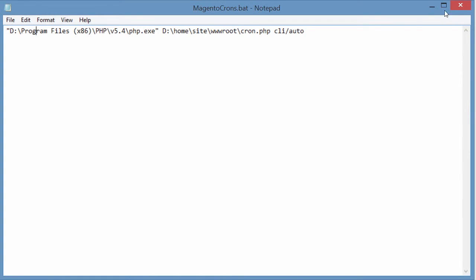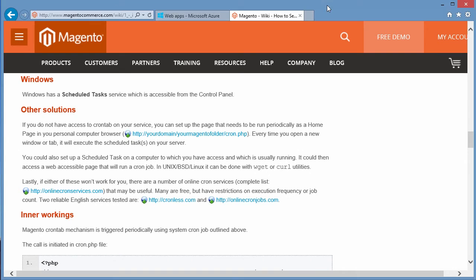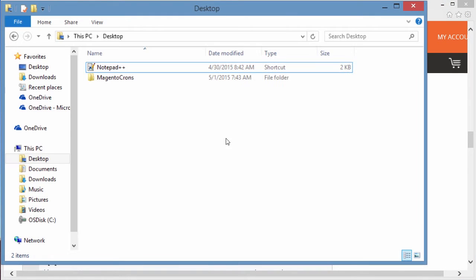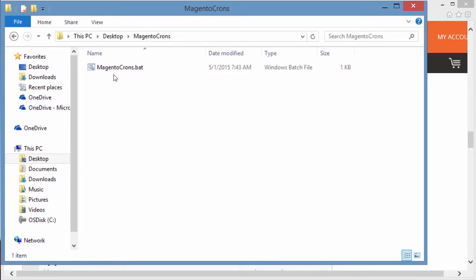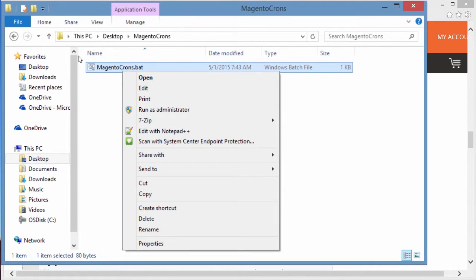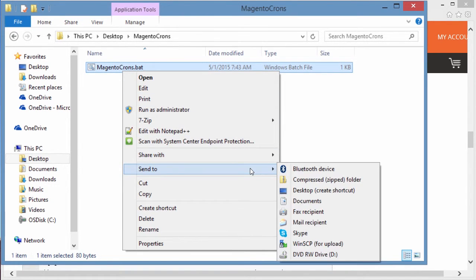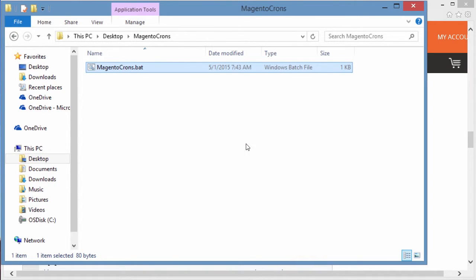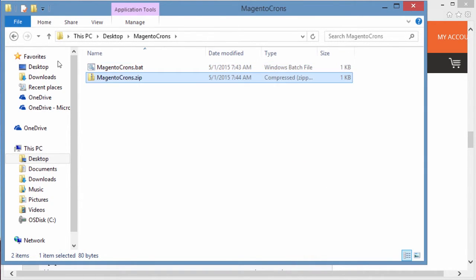All right, great. So now that we've saved the file, we want to get to that file and we want to compress it. So we're going to send this to a compressed zip folder. So it made MagentoCrons.zip.